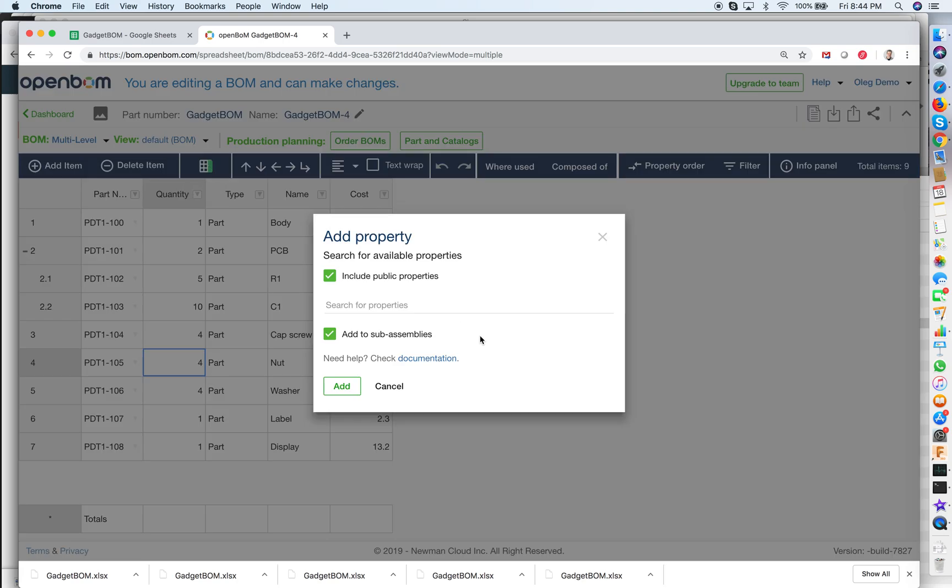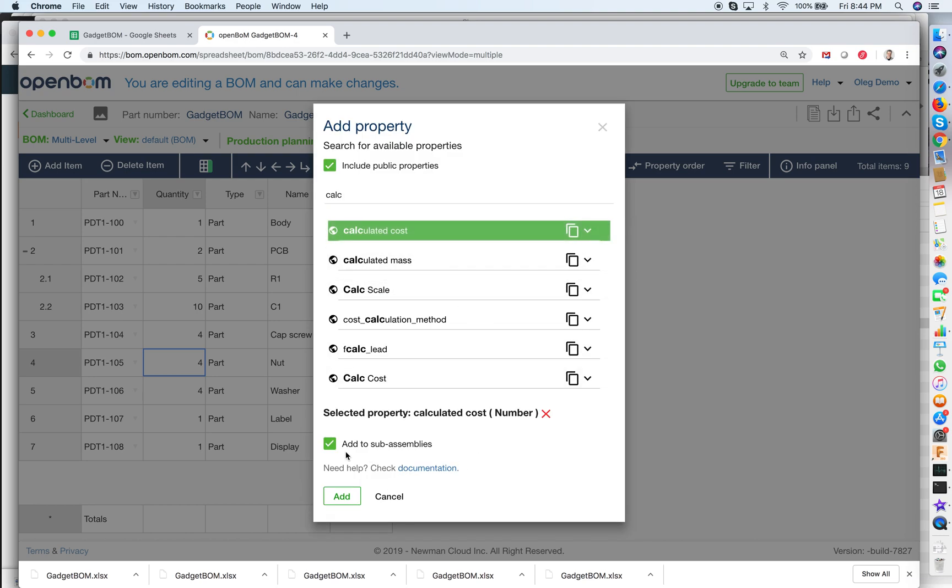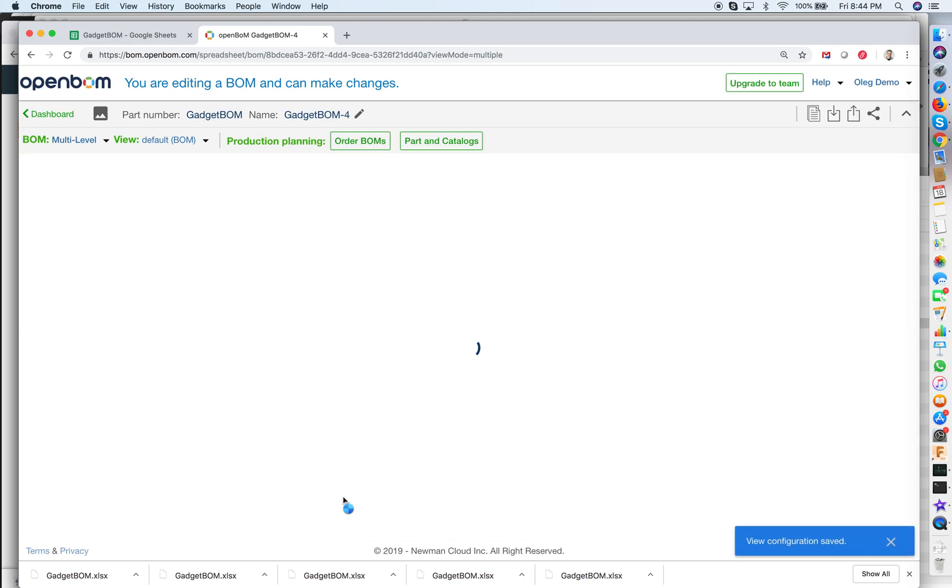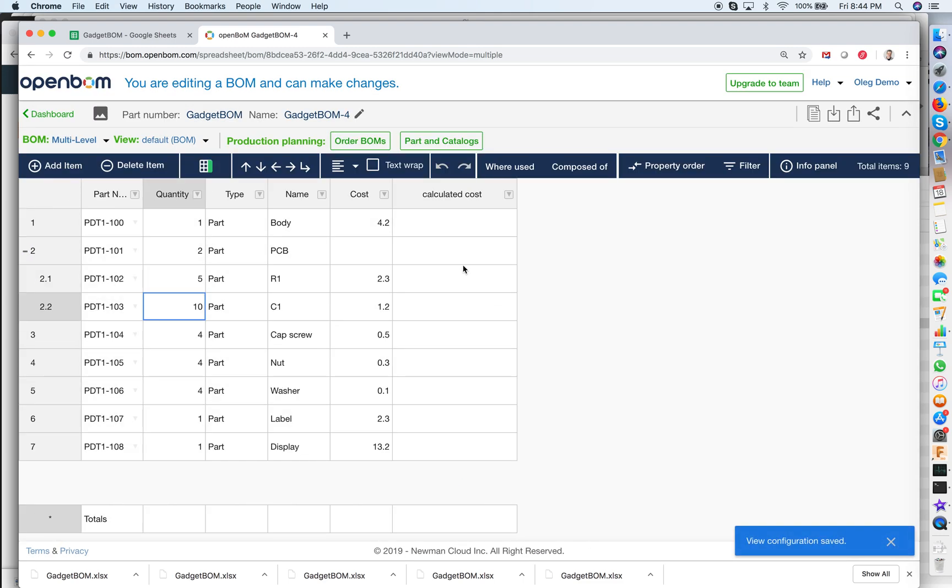Let's add this property. Let's call it calculated cost and add it to all sub assemblies. So now we're getting the materials with the calculated cost.